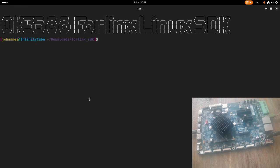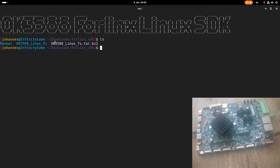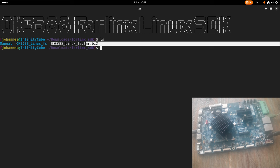So to get access to the Forlinx Linux SDK, get in contact with Forlinx, they will give you the necessary access to the files. And one file you can then download is this compressed tar archive.